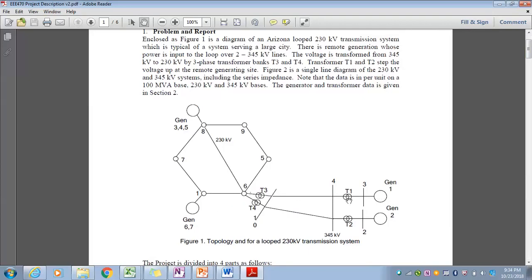The transformers have various connection types, including delta-grounded-Y and grounded-Y grounded-Y. Your synthetic distribution system, the 69 kV system, will have its own representative model with a delta-Y transformer supplying the radial system.